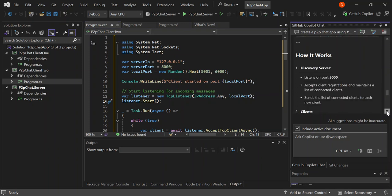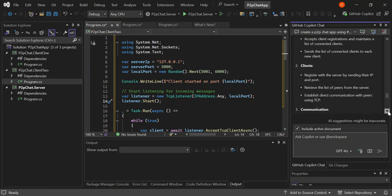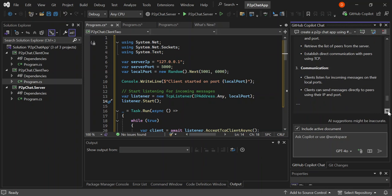Let's look at how it all works. The discovery server listens on port 5000, accepts client registrations, and maintains a list of connected clients. It sends the list of connected clients to each new client. The clients register with the server by sending their IP and port, retrieve the list of peers, and establish direct TCP communication with those peers. Clients listen for incoming messages on their local ports and can send messages directly to peers using their IP and port.